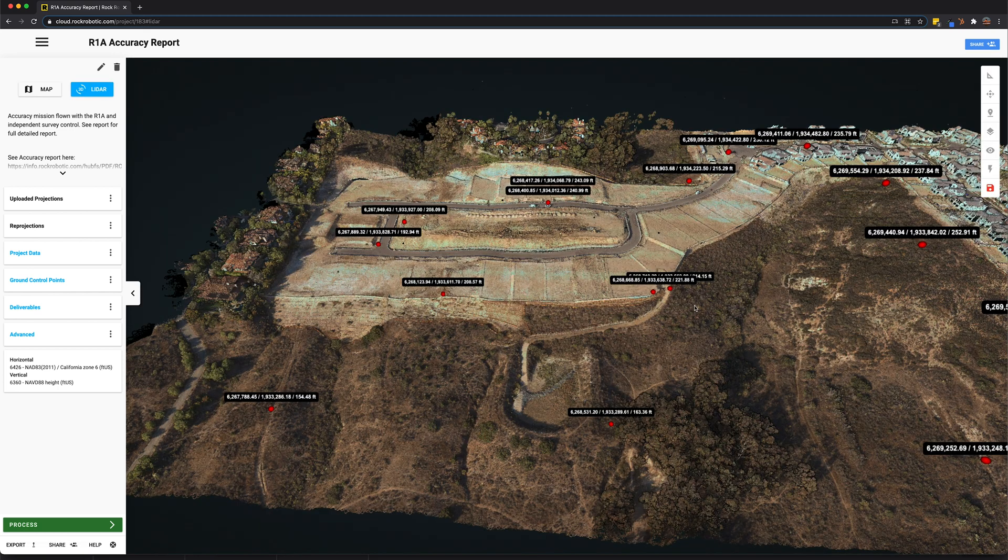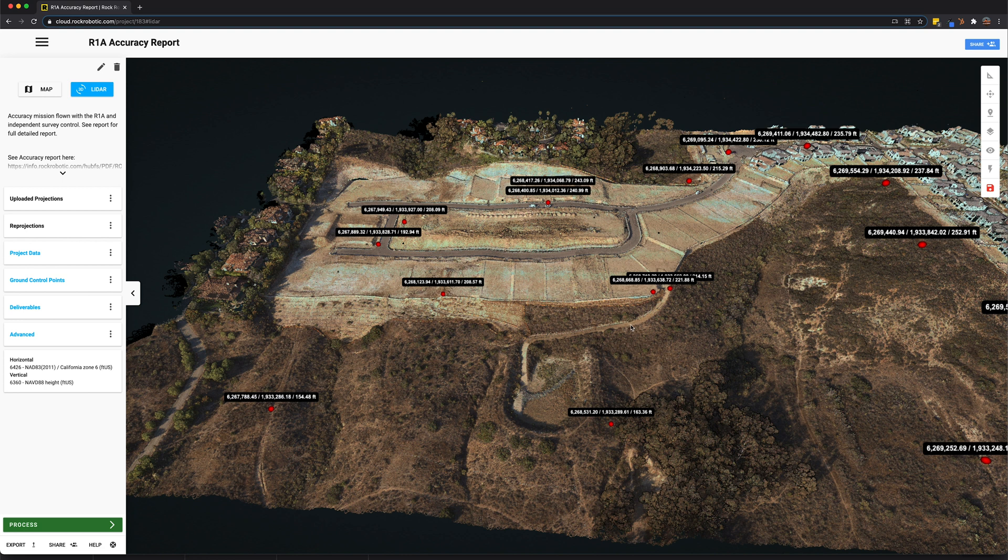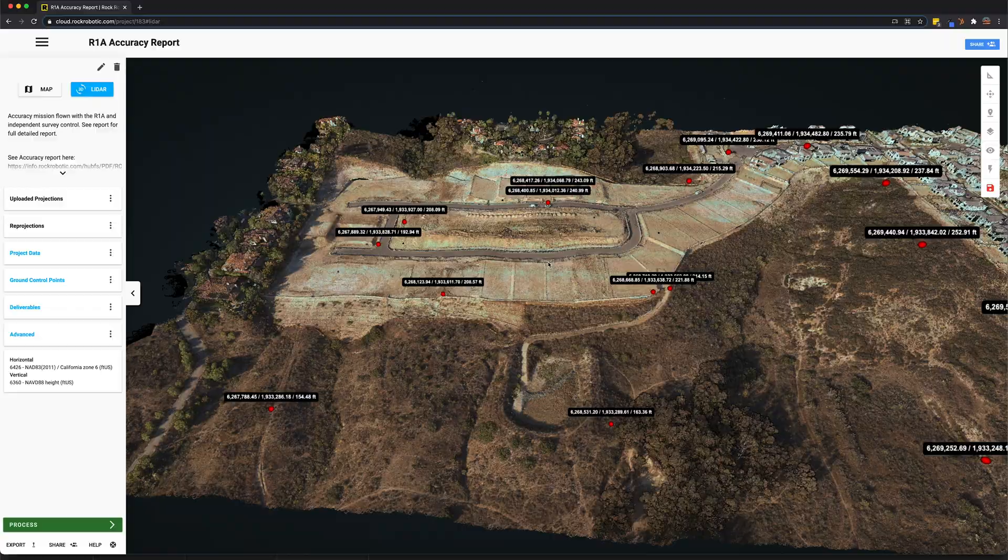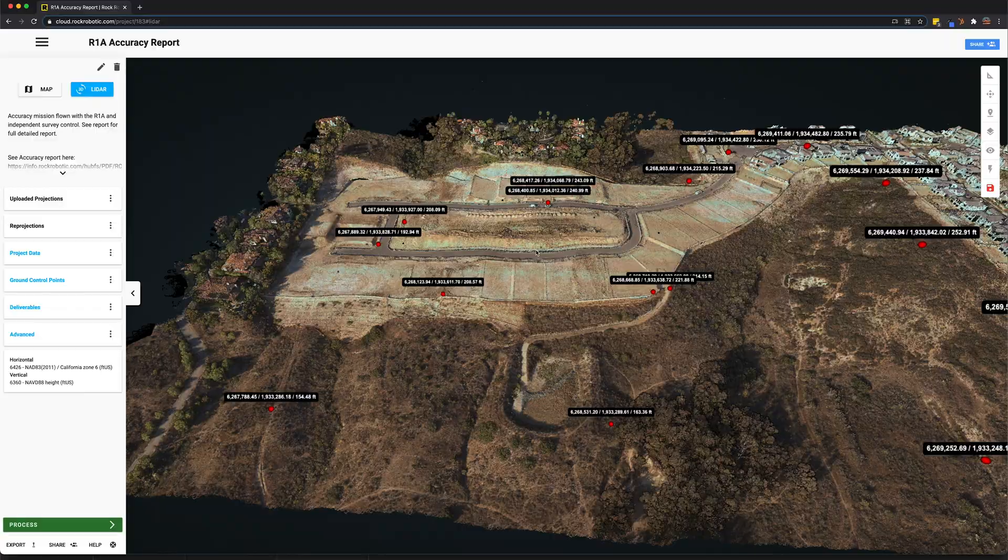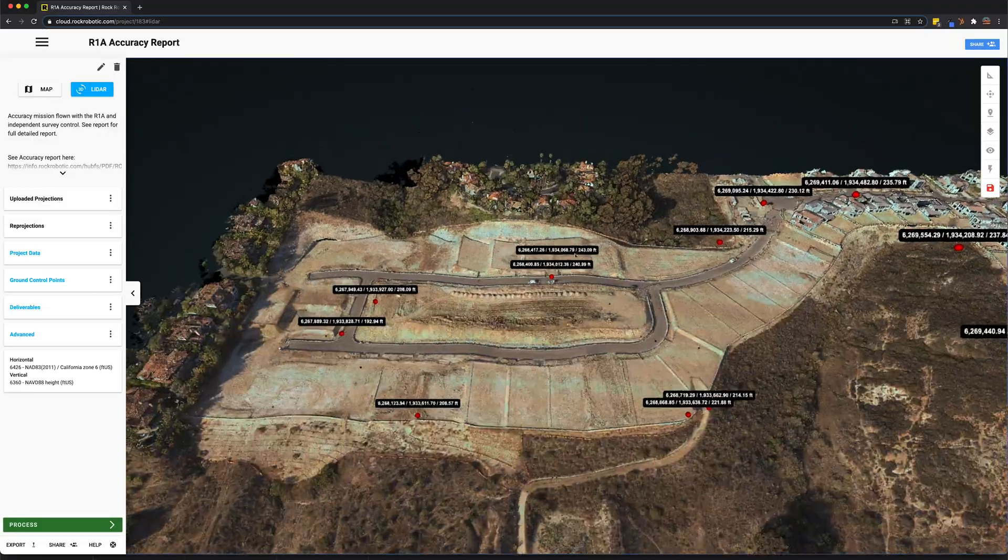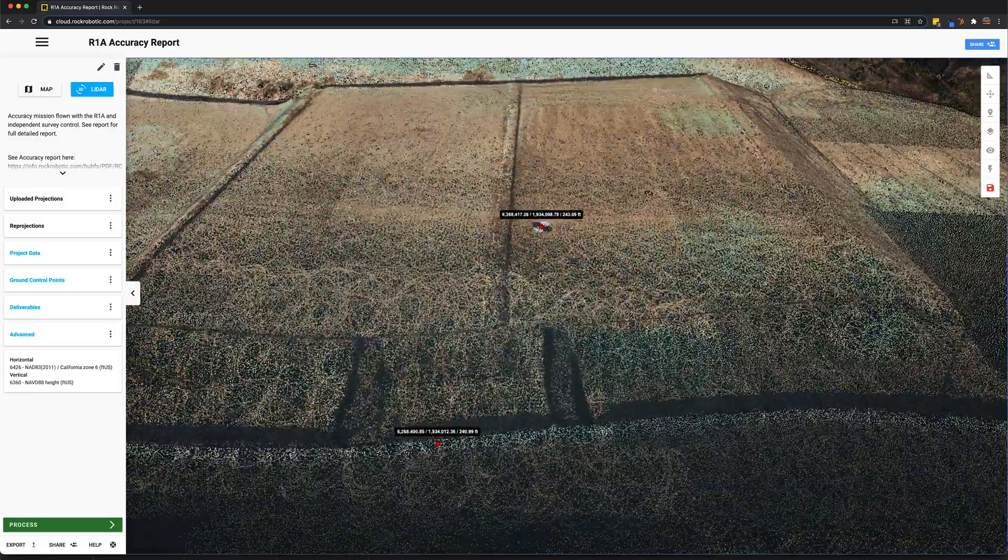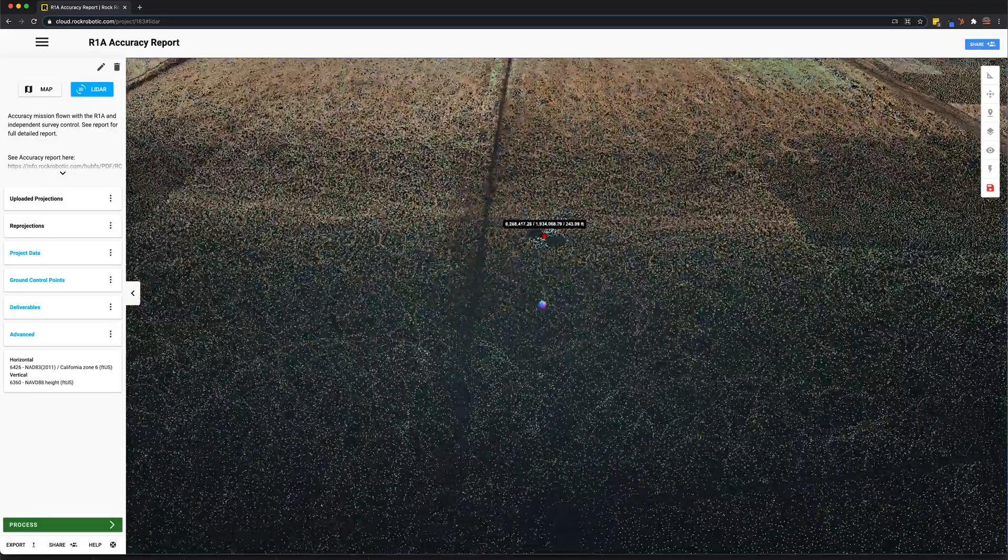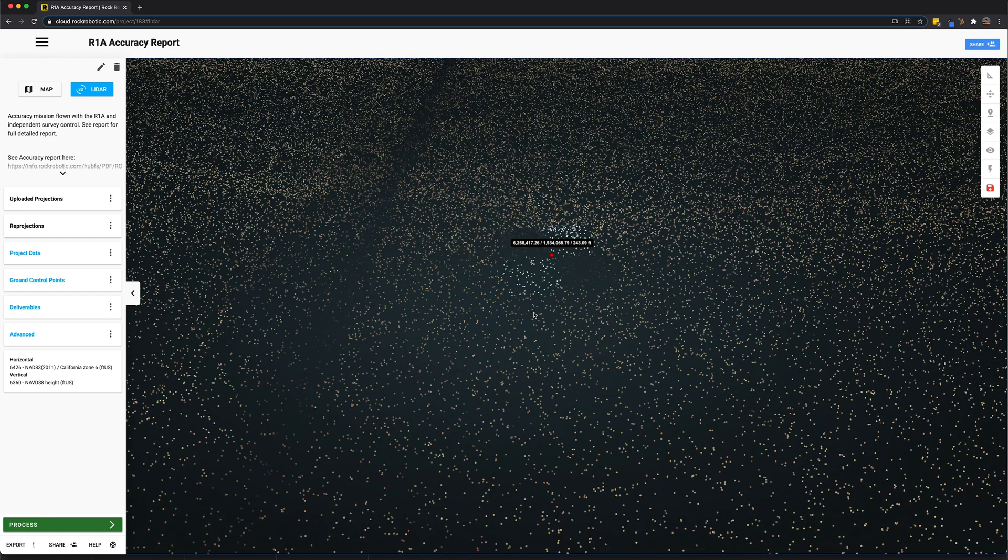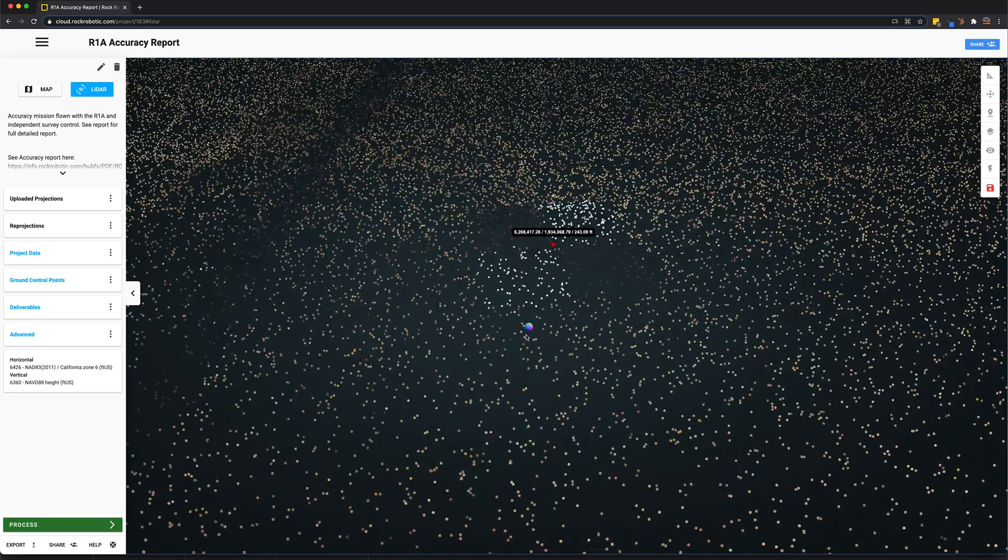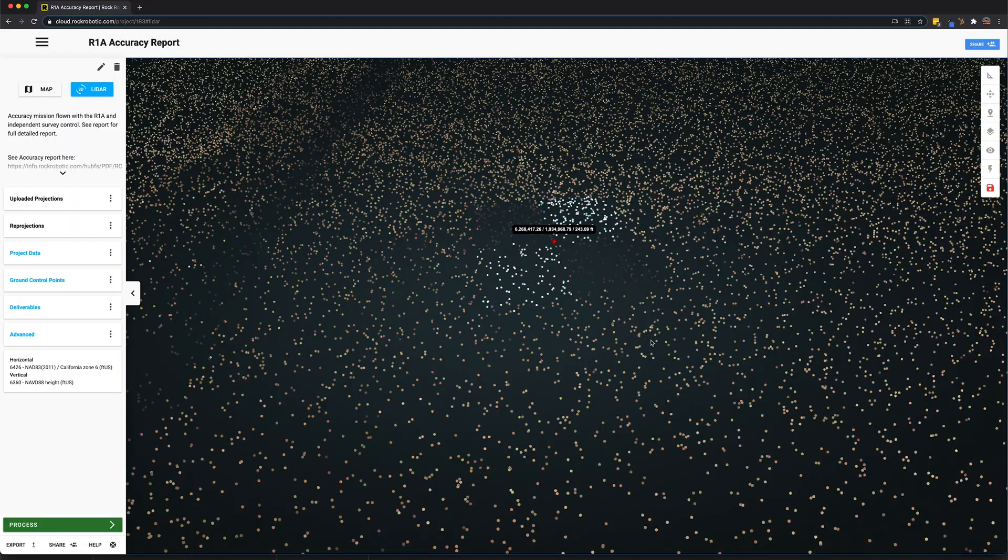So here we have our LiDAR data set. Now the first thing we see is the LiDAR data colorized in RGB and we see these red points. These are our ground control points pictured on top of the LiDAR data set. We can actually zoom in and check out one of these ground control points to verify some accuracy. It looks like there was an awesome aerial target here and that point is located right in the middle just like it should be.